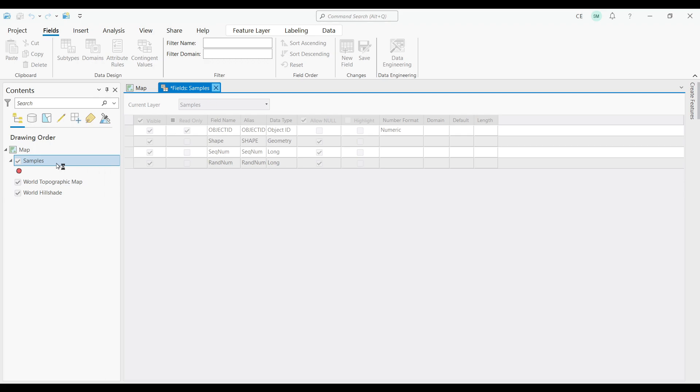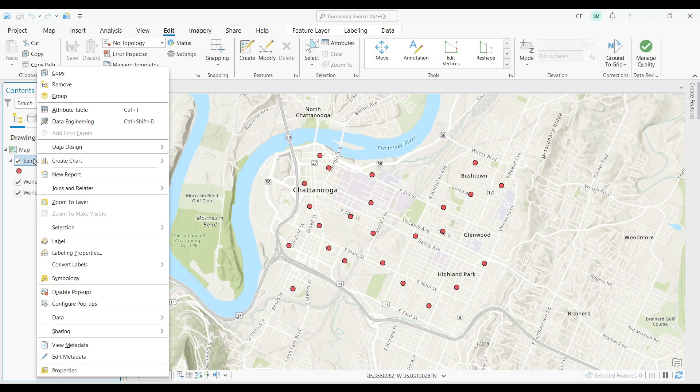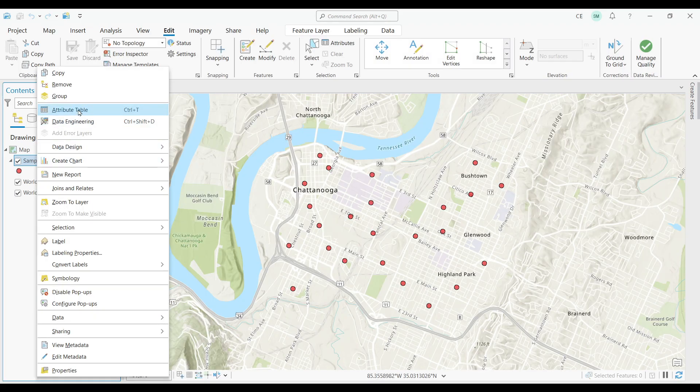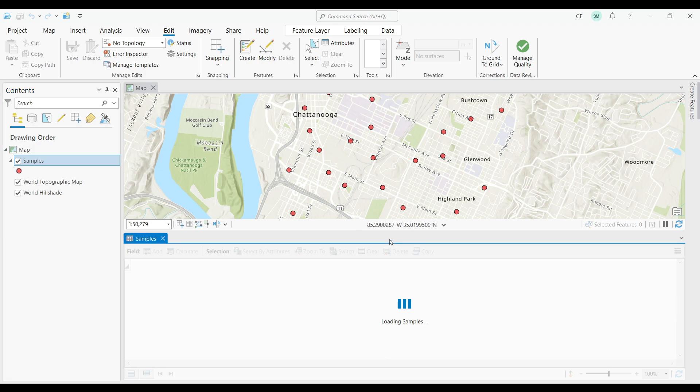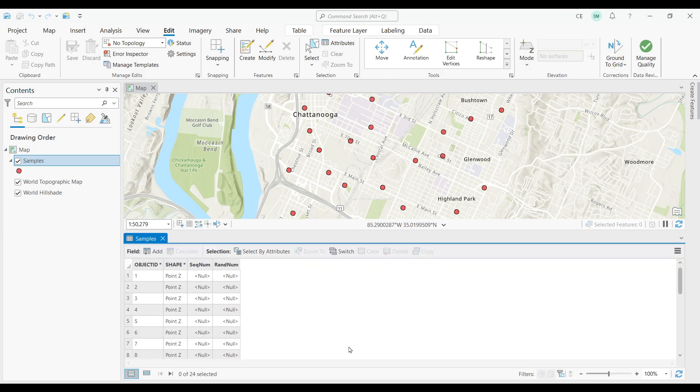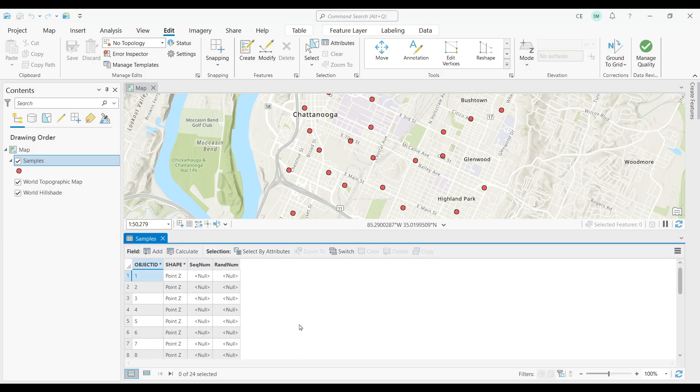Let's check out the attribute table. Here are the two new fields I just added. As you can see, I have 24 records.